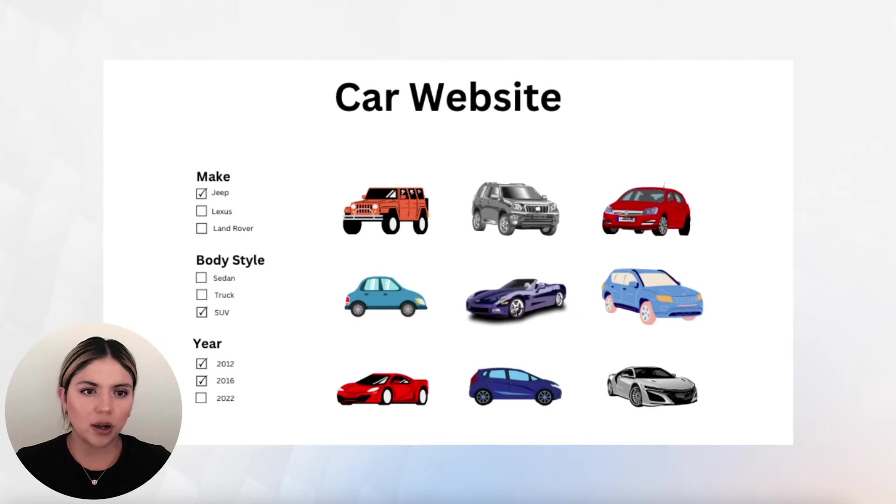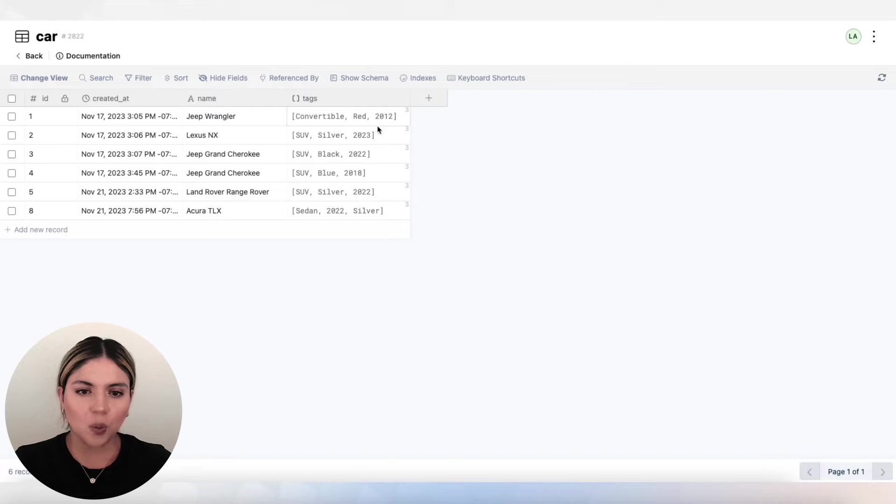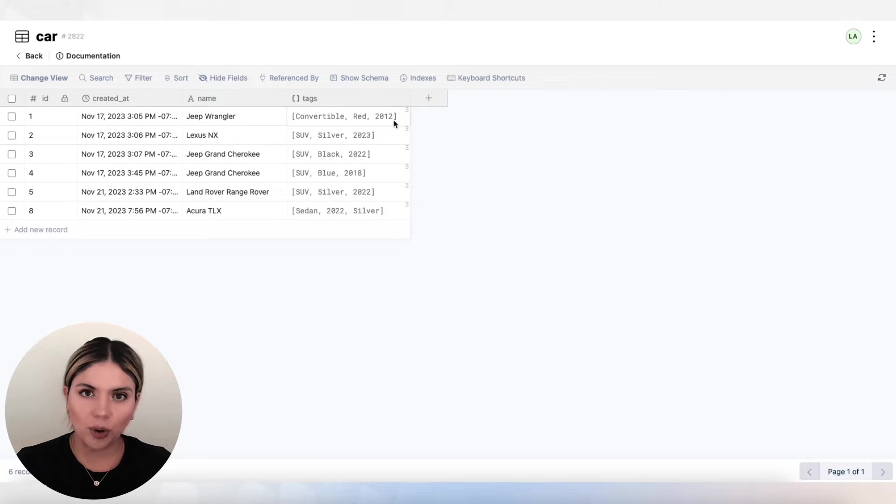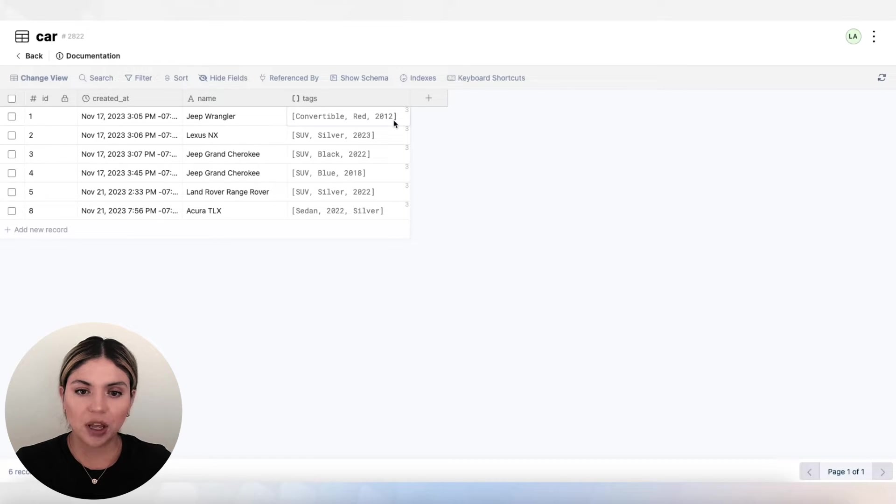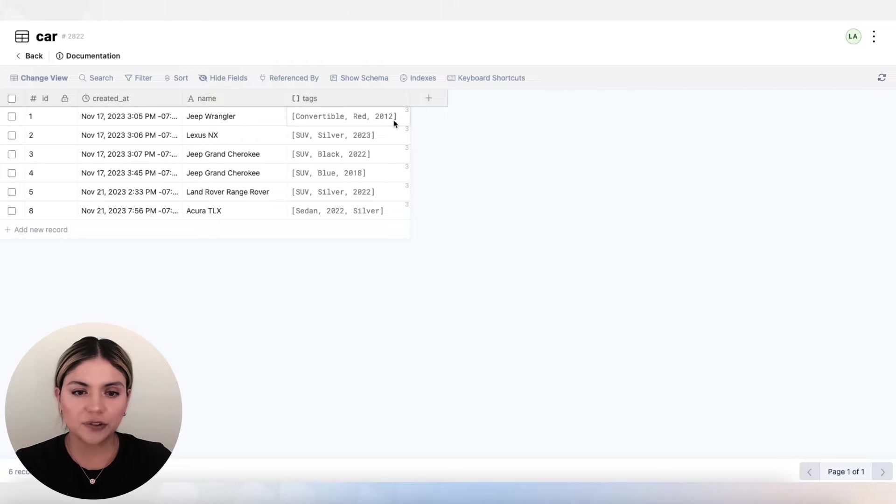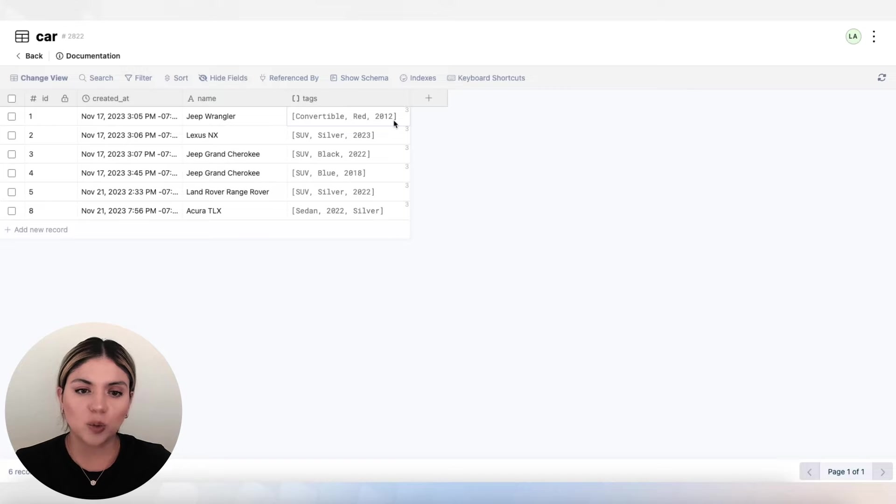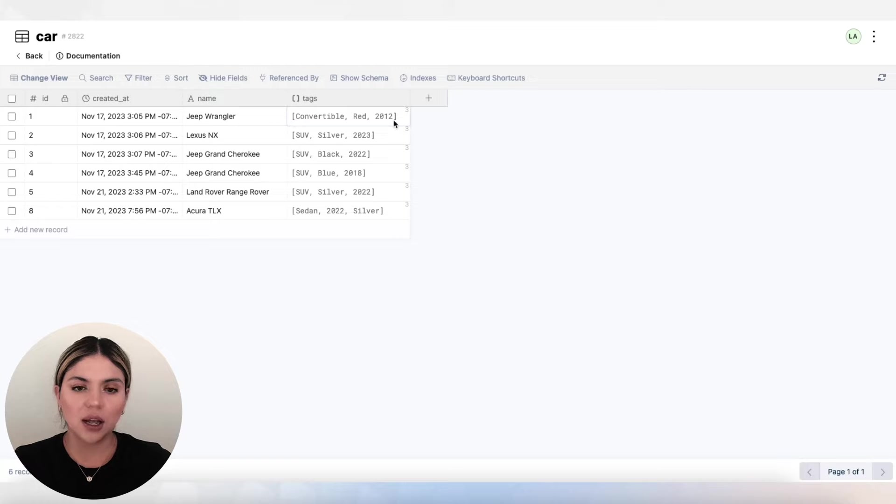Now over in our car database table, we can see here that all of the attributes for each of these car records are saved in one singular array. So in a different scenario, each of these tags would be saved in their own field. So we may have a tag for the color or the year or the body style.